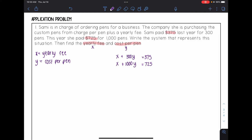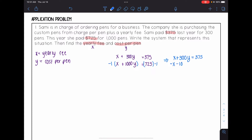Now I'm going to solve it so that we can find the yearly fee and the cost per pen. I'm going to go ahead and solve this by elimination. I see that X has a coefficient of 1 in both equations, so I just need to multiply one of these equations by negative 1 so that they would be opposite. I'm going to multiply the bottom equation by negative 1. So when I do that, I have X plus 300Y equals 375, and my X terms cancel.